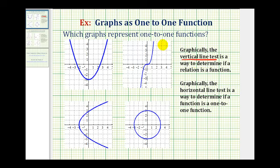Once we know a graph is a function, we can test to see if it's a one-to-one function using the horizontal line test. It's a similar test, but we use a horizontal line instead. We pass a horizontal line across the graph, and if it does not intersect the graph in more than one point, then it passes the horizontal line test and is a one-to-one function.